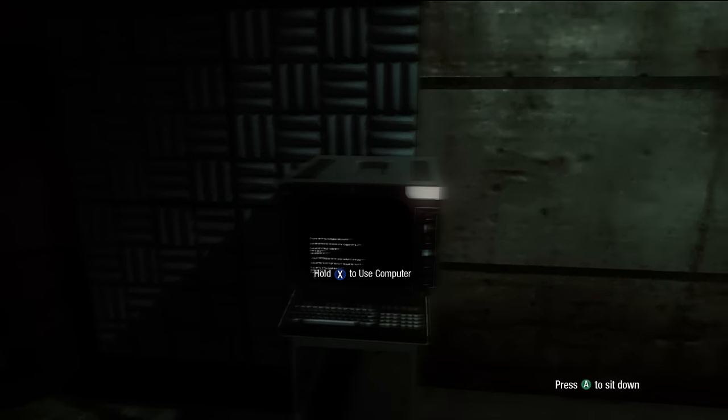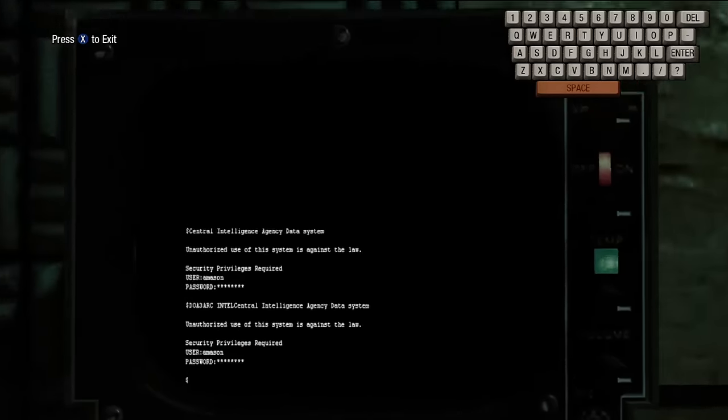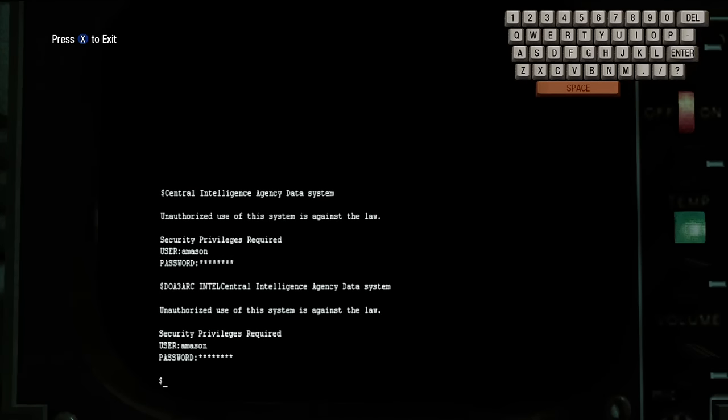Anyway, just walk around the back here, you'll see this old run down computer. If you hold X to use that, this is the cheat menu.